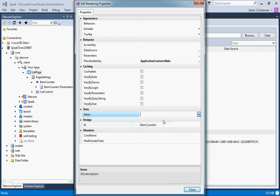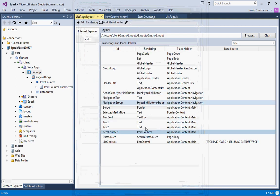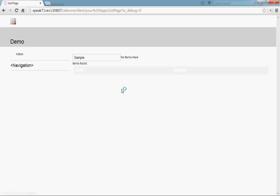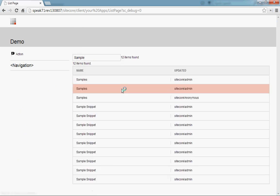We will go to the item counter and we have this new property called items and we'll data bind that to the data source items like that. We'll save this and we'll go over and see if this is actually working. 12 items found, we'll go for home, there you go, 86 items found.